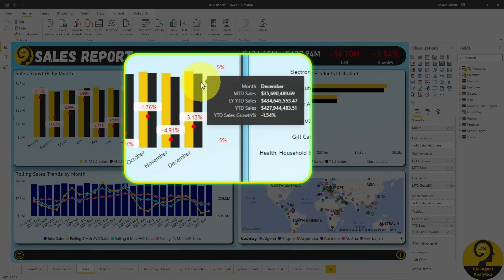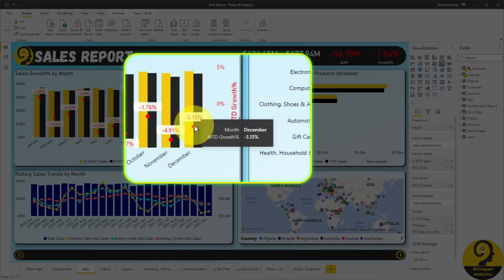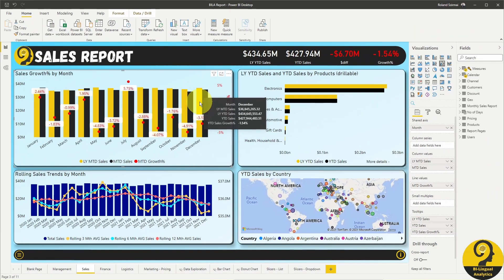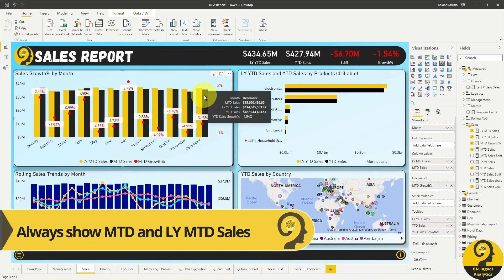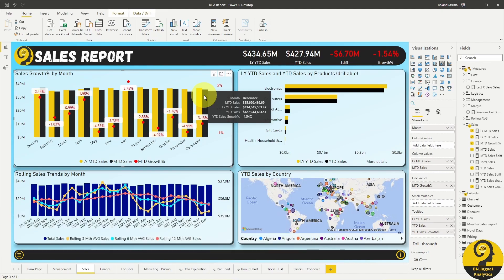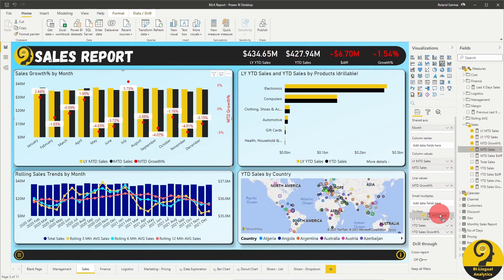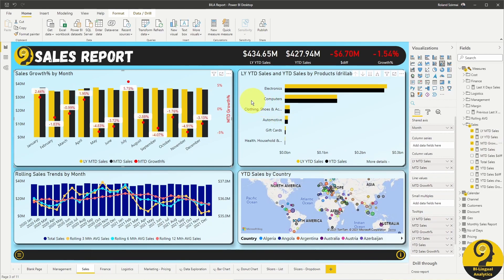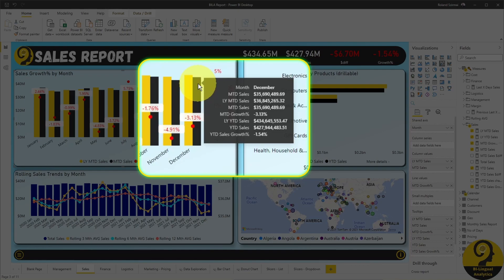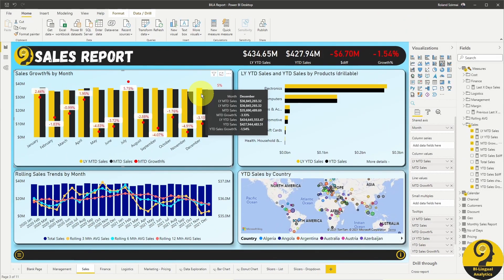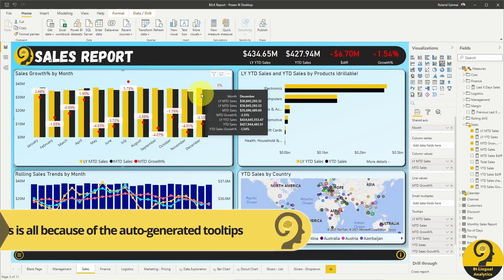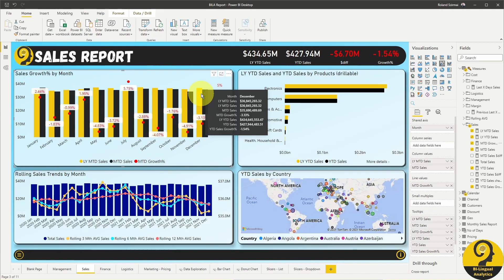Quick side note: while this is true for both columns, the growth percentage or the line value keeps the same details. In a combo visual like this, only the columns are going to get expanded with the additional info. If we always want to show last year month-to-date sales, month-to-date sales, and growth percentage on hover, we can add these three measures to the tooltip section. But now we have month-to-date sales listed twice. That's because, by default, Power BI adds an auto-generated tooltip with the label or axis value and column value — so those selected values end up duplicated.